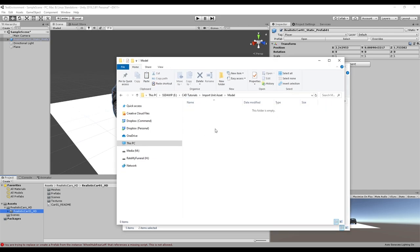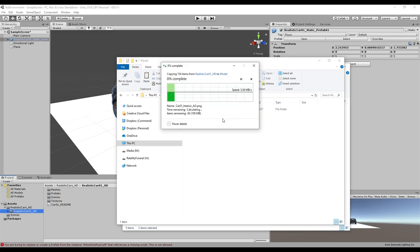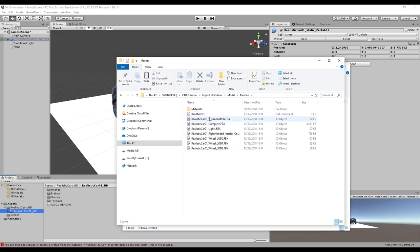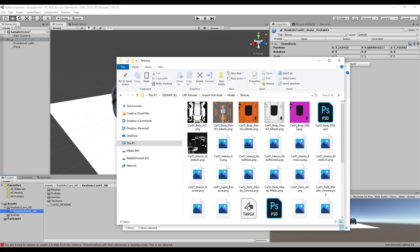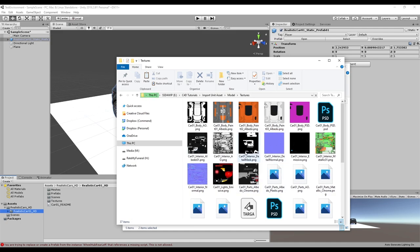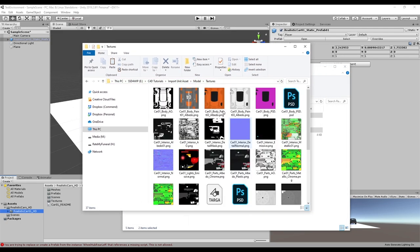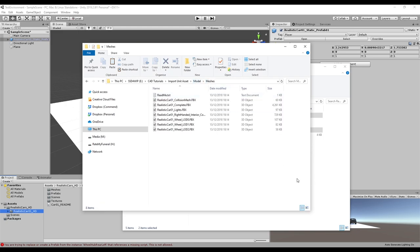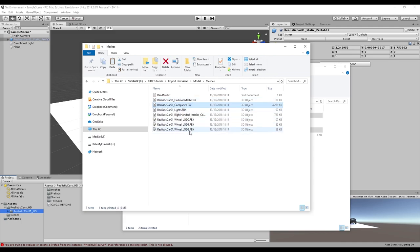I'm going to grab these two folders, make a copy, and chuck them into my working folder. Under meshes we have the FBX files — we have the collision mesh, the complete car, the lights, the interior, and so on. Materials are all specific for Unity, so I'm just going to delete that out. Under textures, these are the images we're going to use to create our materials inside Cinema. This is a really nice example because it comes with everything we need plus some extras. So what I actually want is the car complete plus the lights.